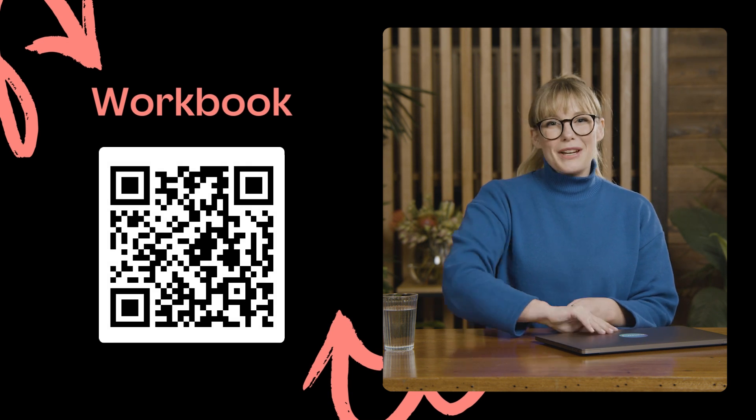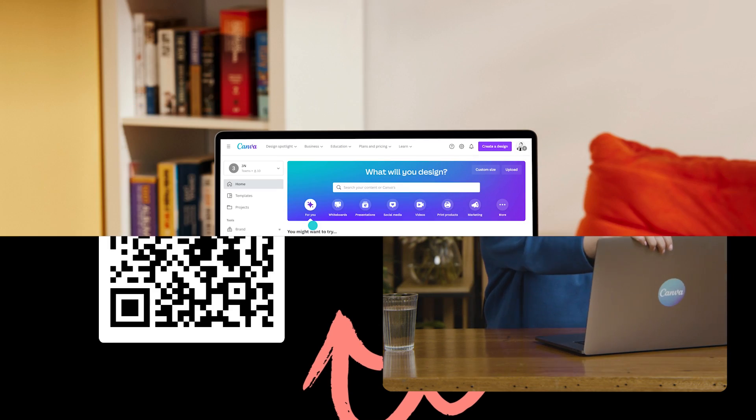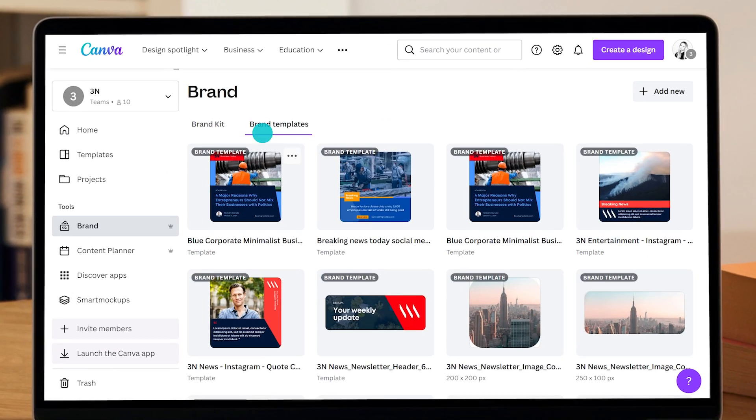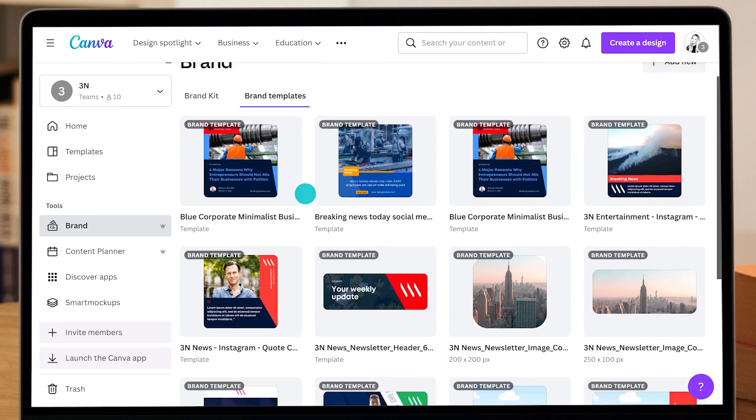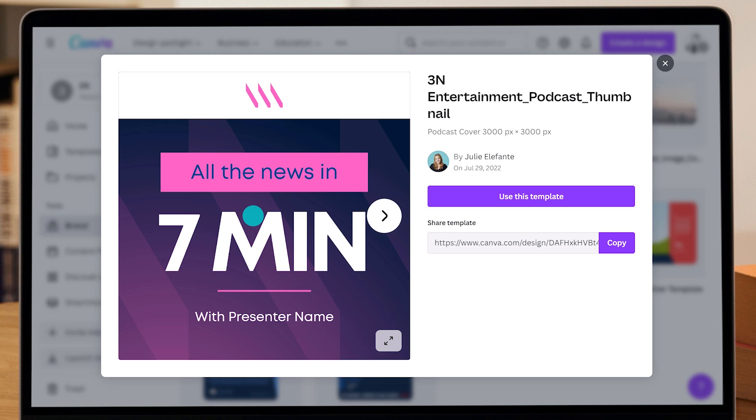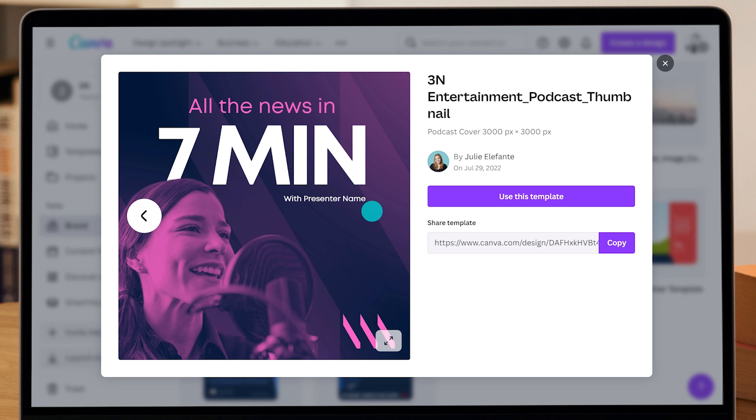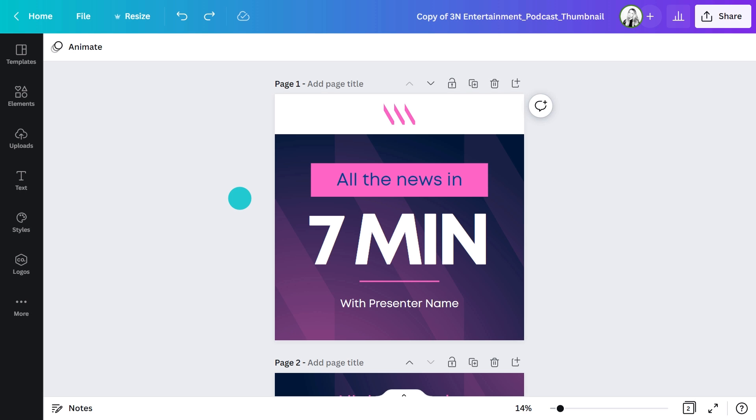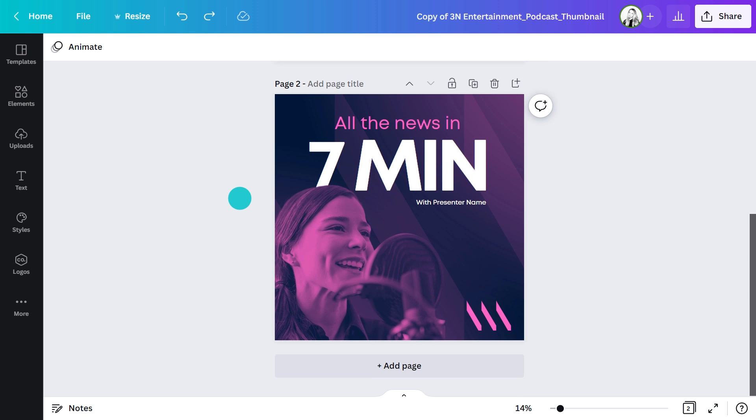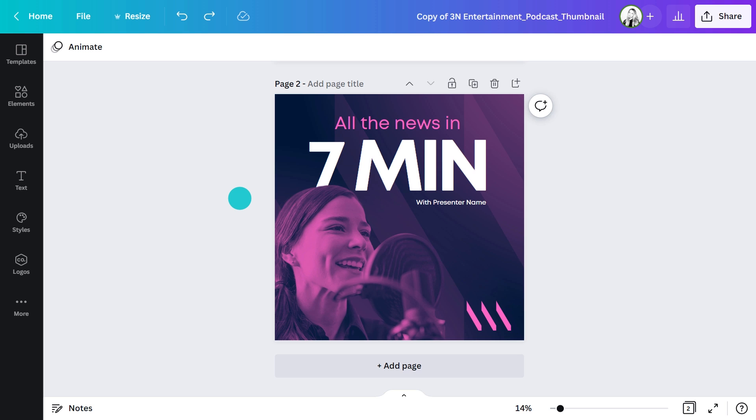Let's jump into Canva. From the brand templates folder, I'll select one of our 3N branded podcast templates. This file contains a couple of options, one with text and one with the imagery showing the presenter. In this instance, I think I'll use page two. The first step is to update the image.